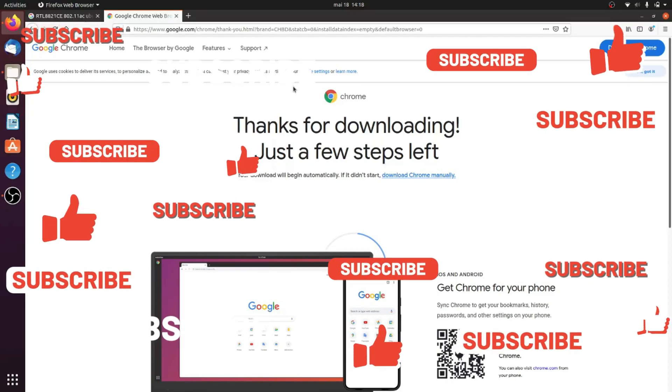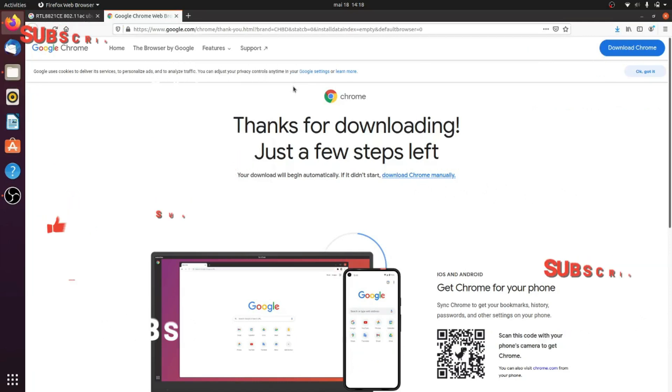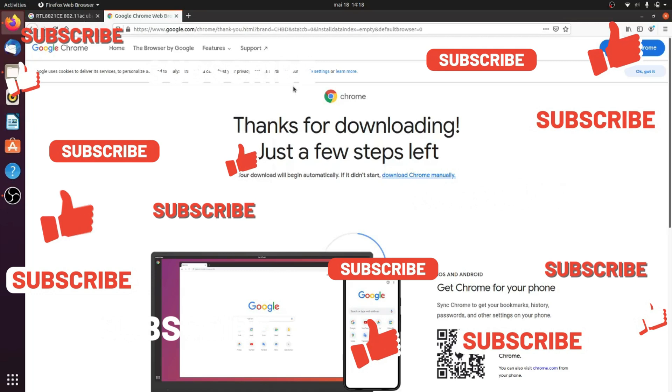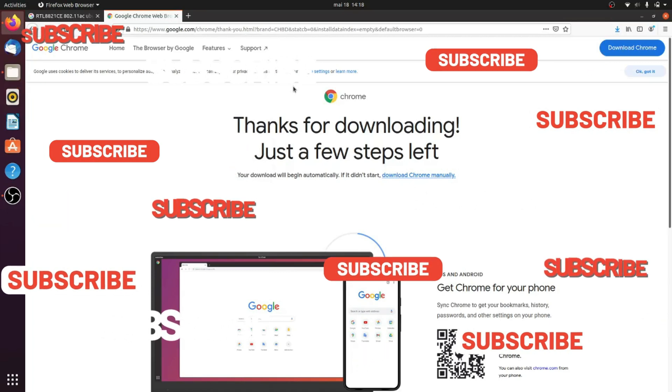Before we start, to stay up to date with my latest videos, please make sure to subscribe to my channel by clicking the button above this video, and please stay tuned until the end of this video so you don't miss any steps.